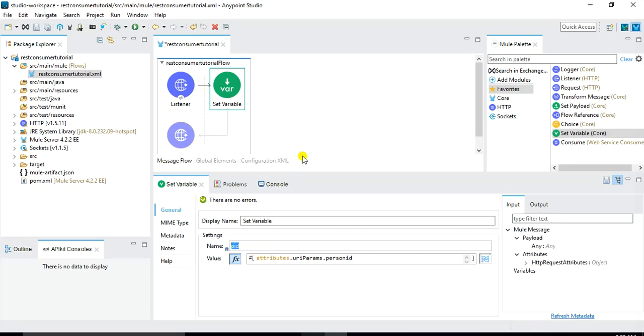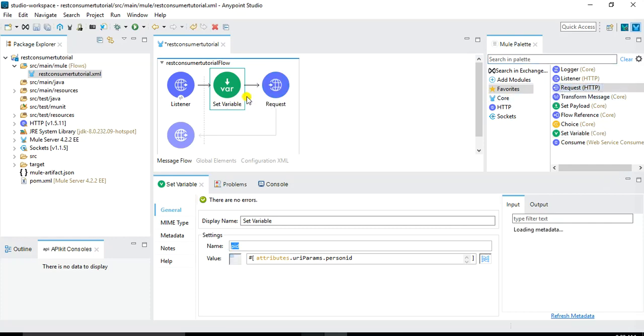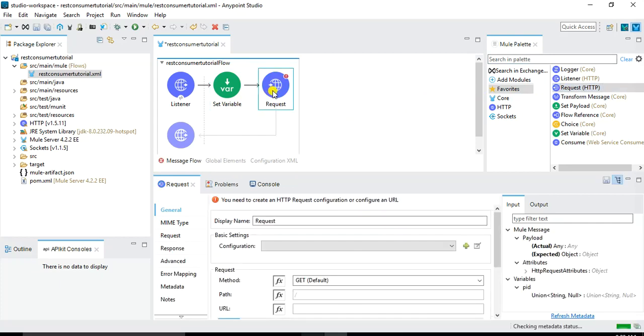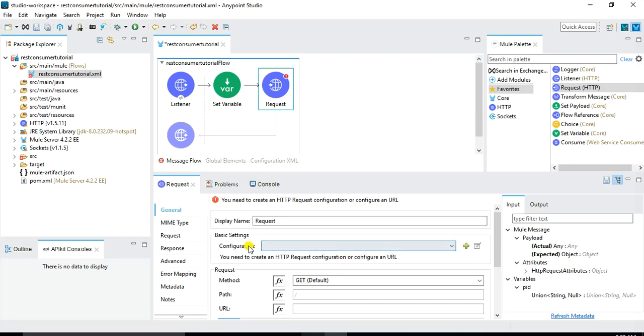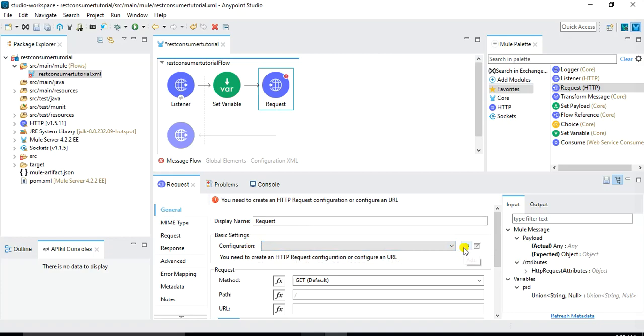Now the next thing which is the key thing of this tutorial is to consume the REST web service. For that I will drag this request component into my message flow. For this request we need to configure it with the URL of the publicly available REST web service. So under the basic settings configuration click on this plus button.